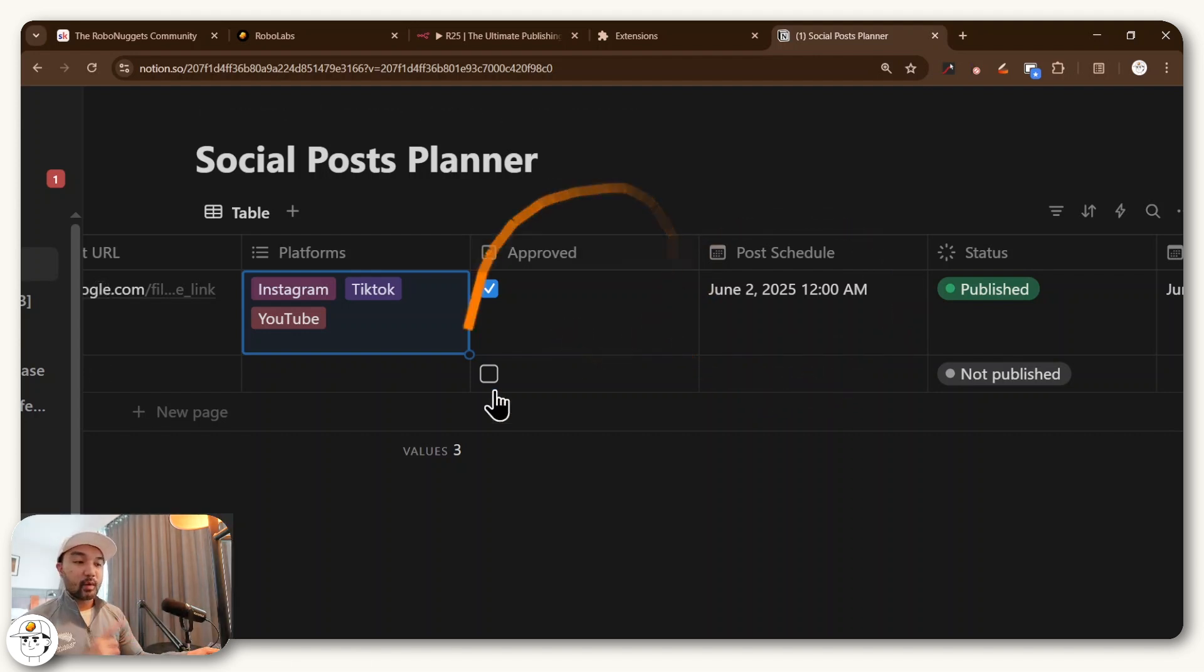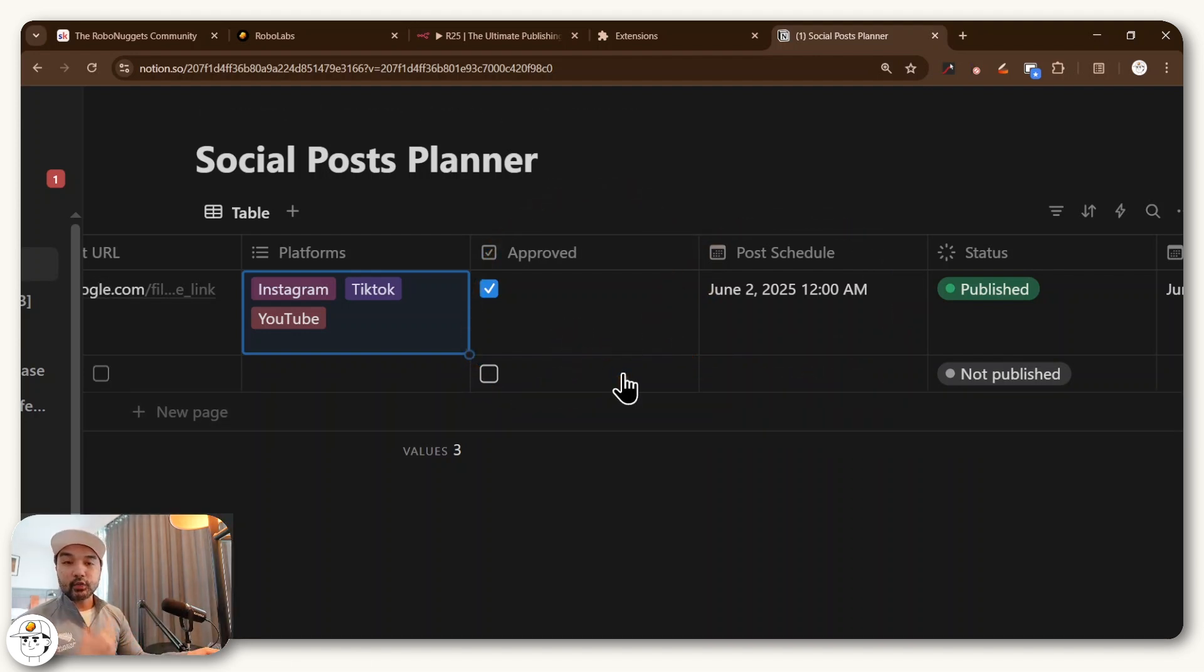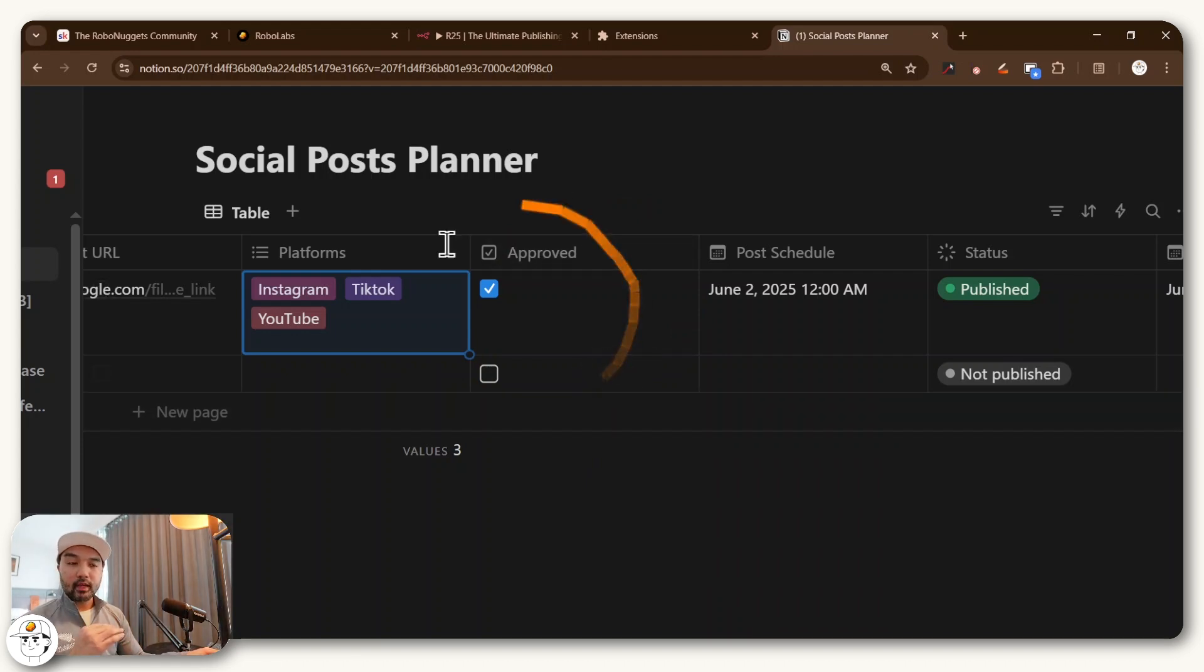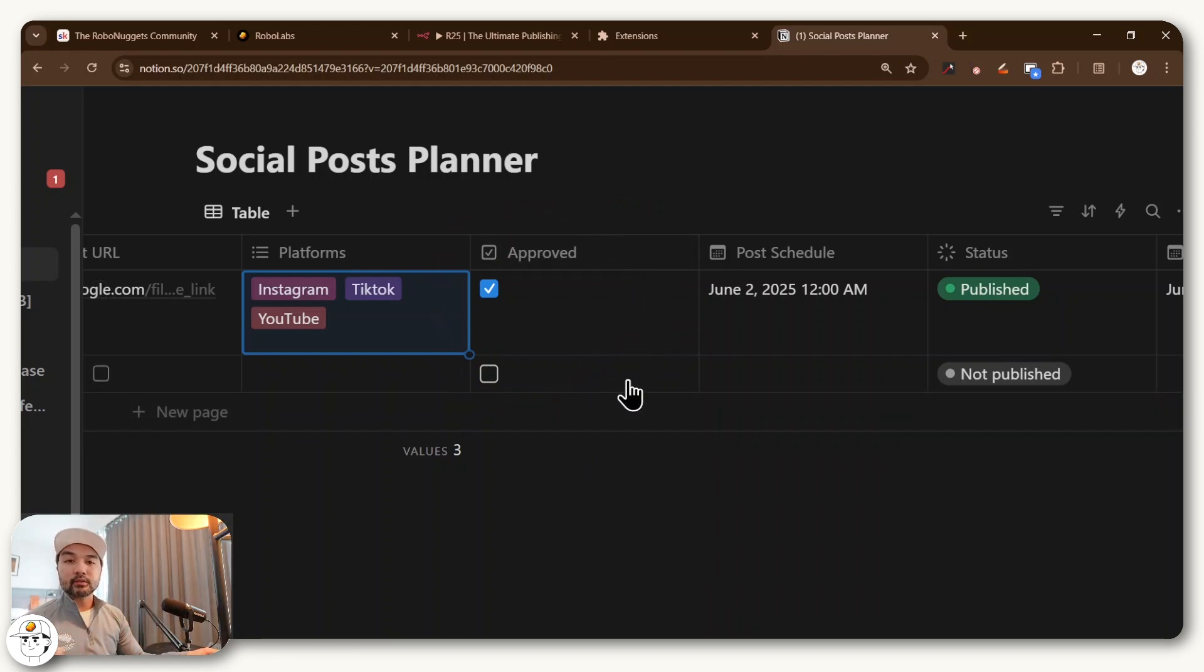And a proper toggle for approval as well, so that the content creator we're working with can just go in here and approve the posts to make, and just let it run in the background.